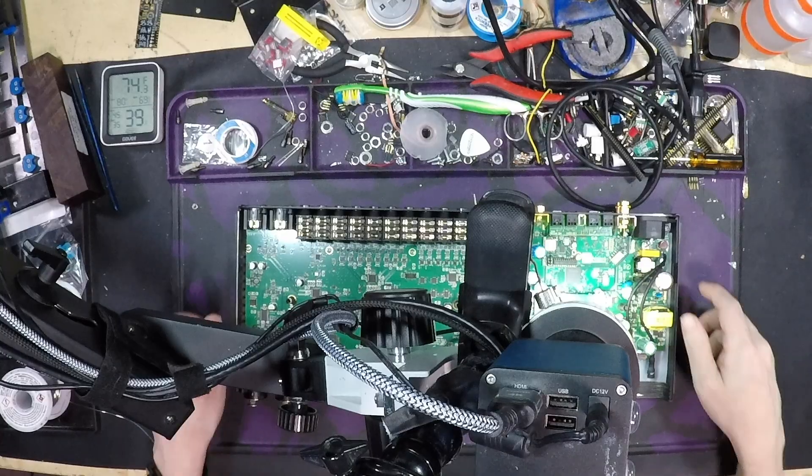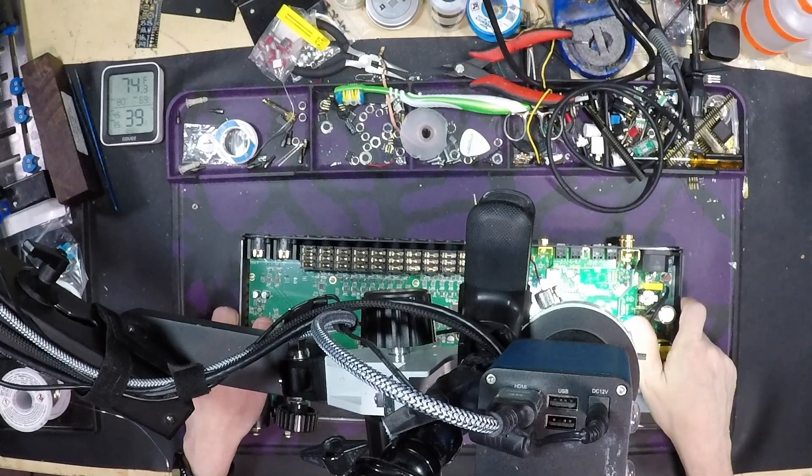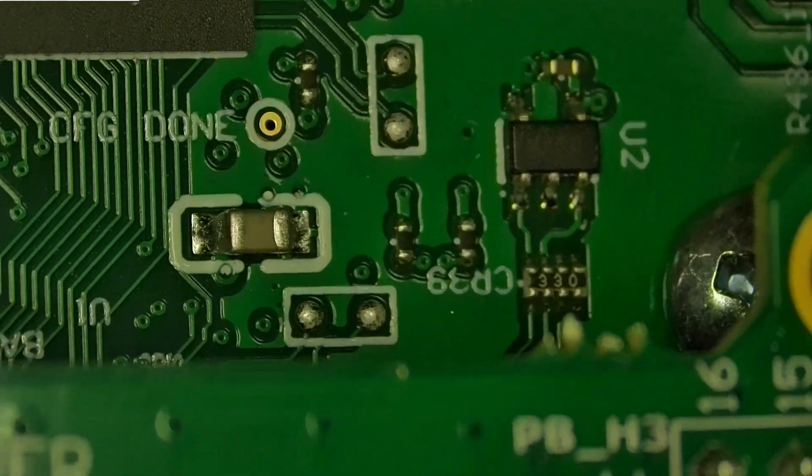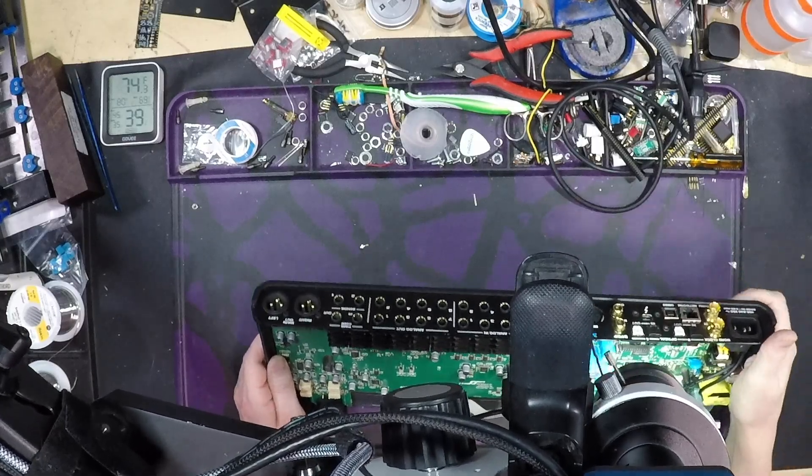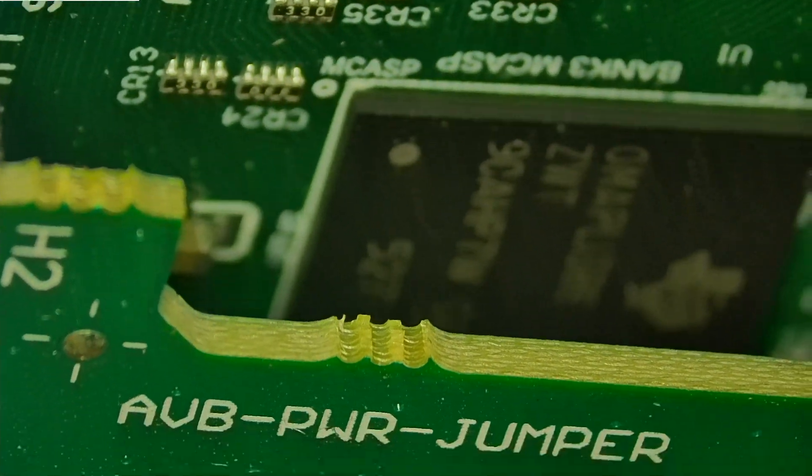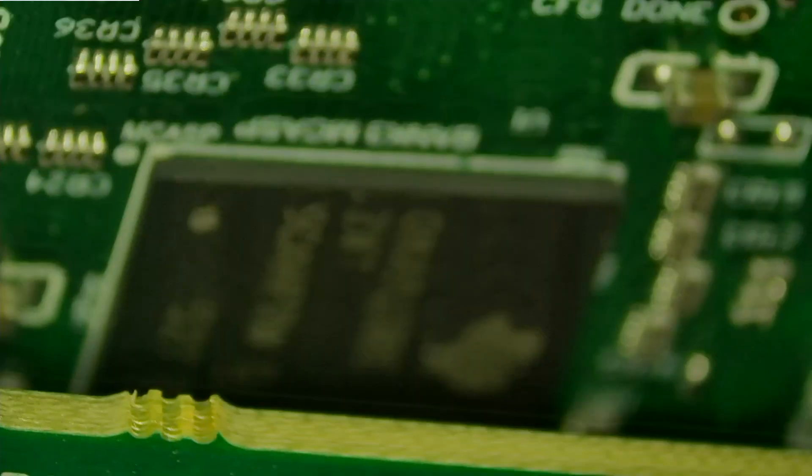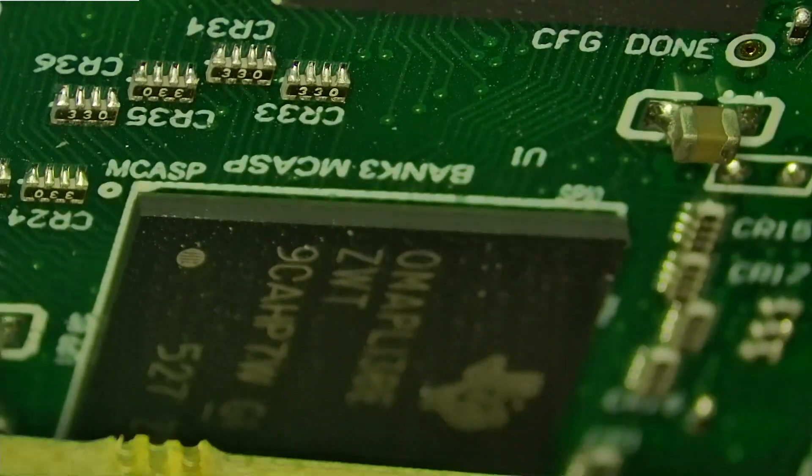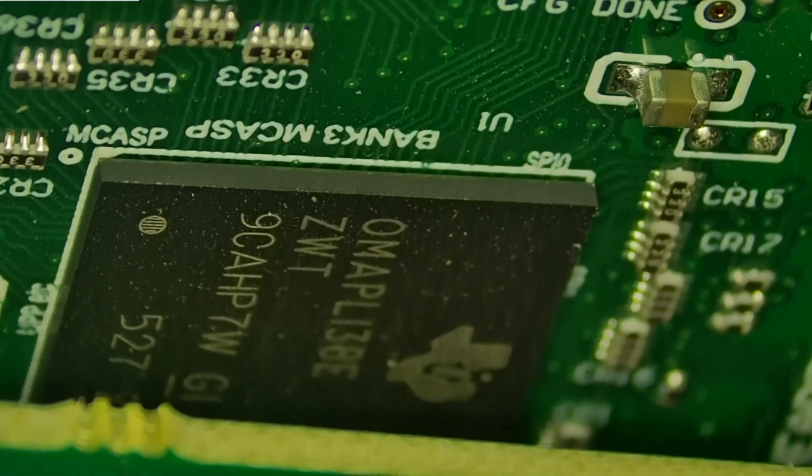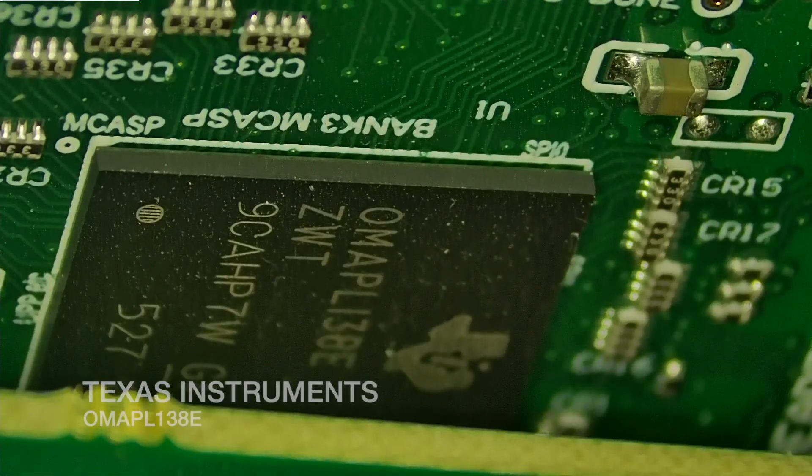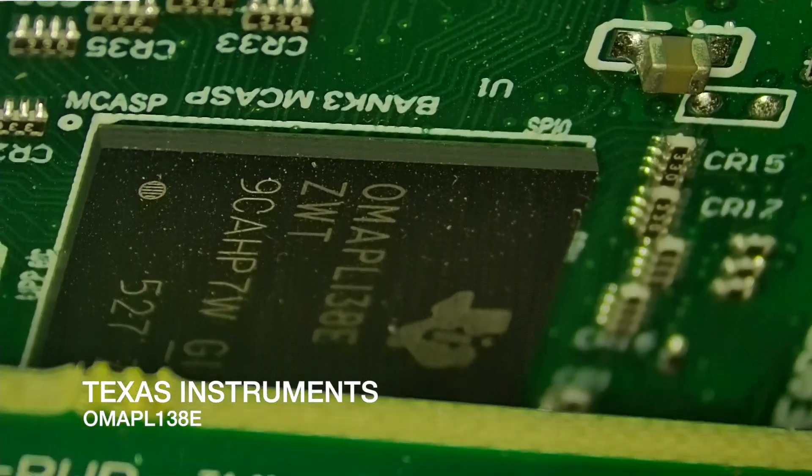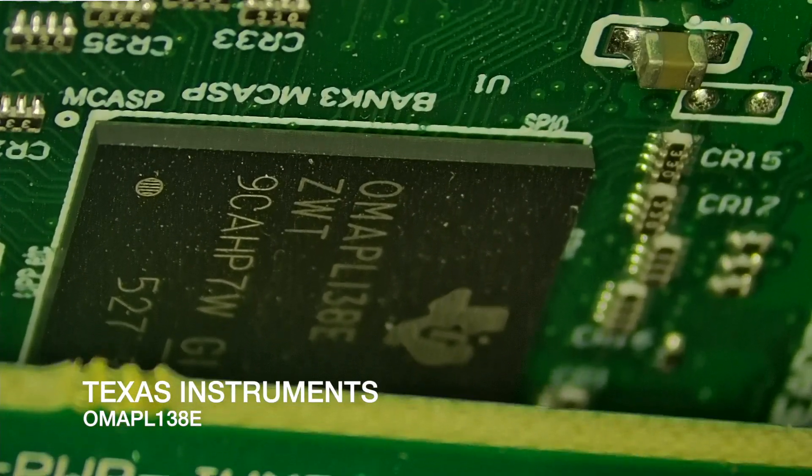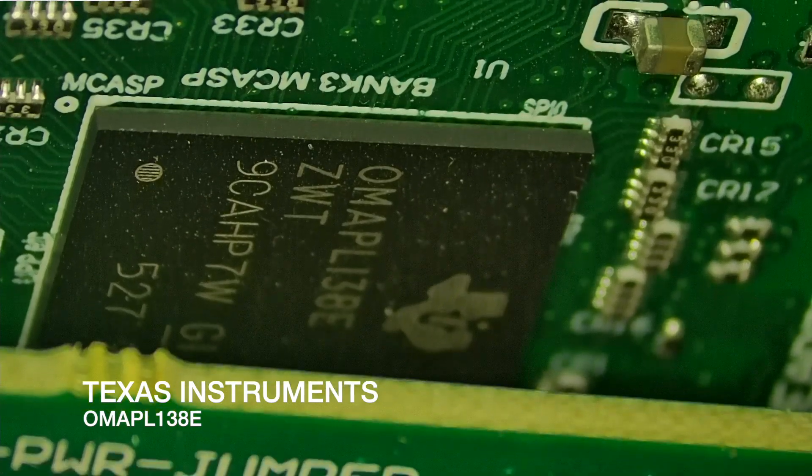And if we go back over to the Spartan and we flip this up, we can kind of see in here. We might have to crank up the light. So if we get in here, we can see that we have Texas Instruments OMAP L138E.